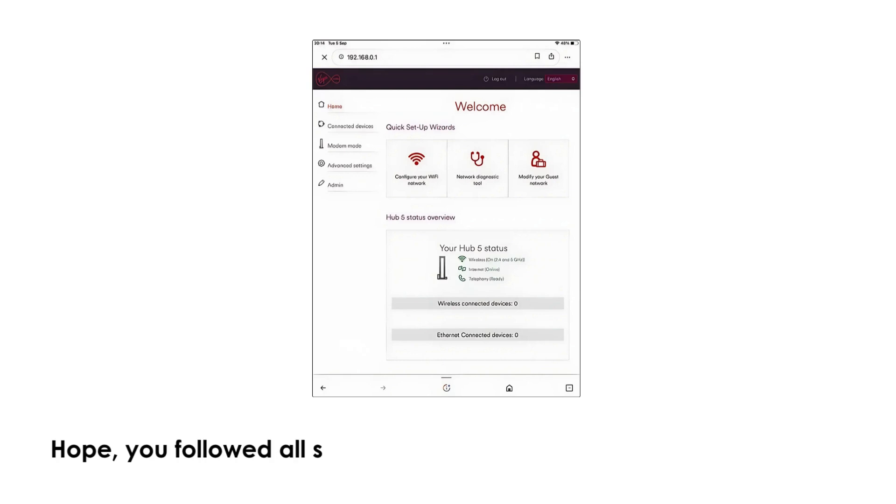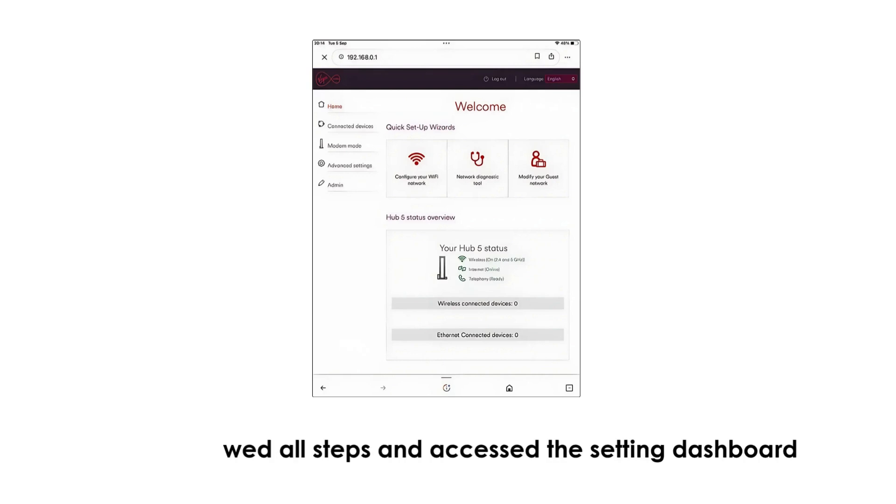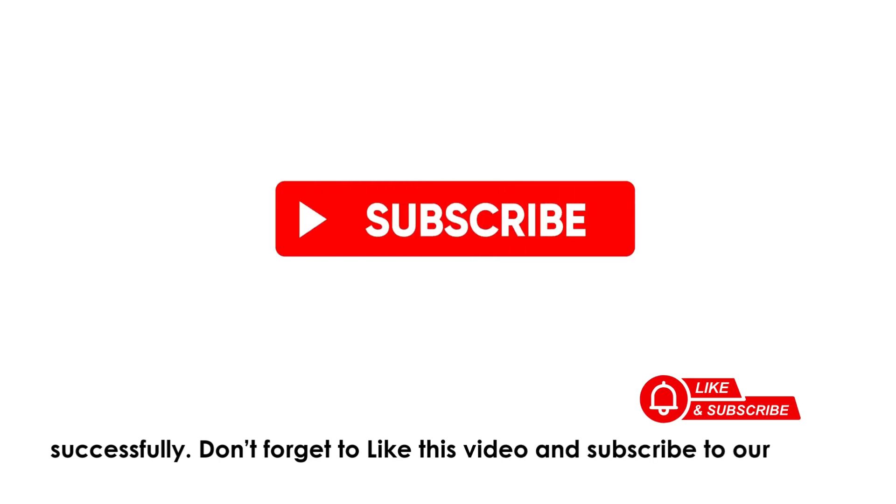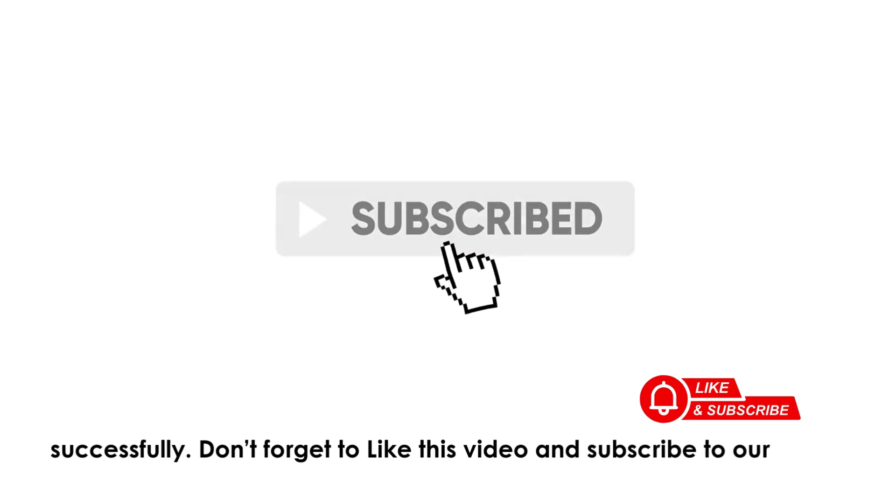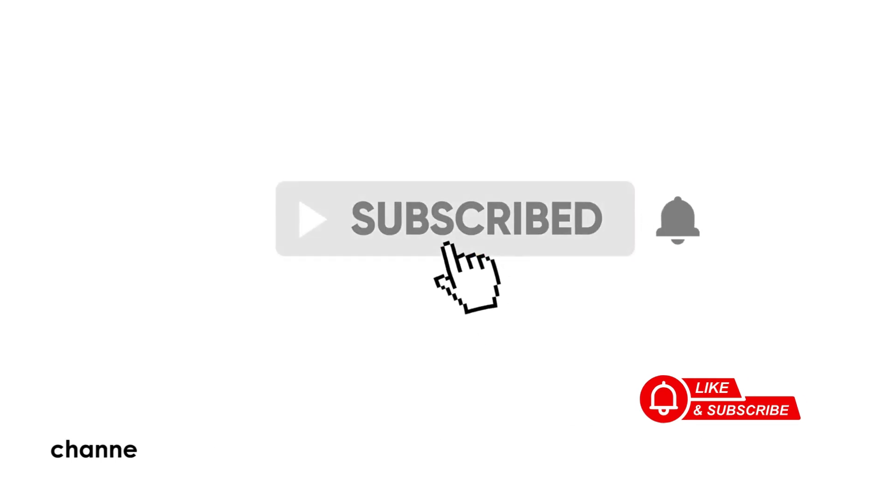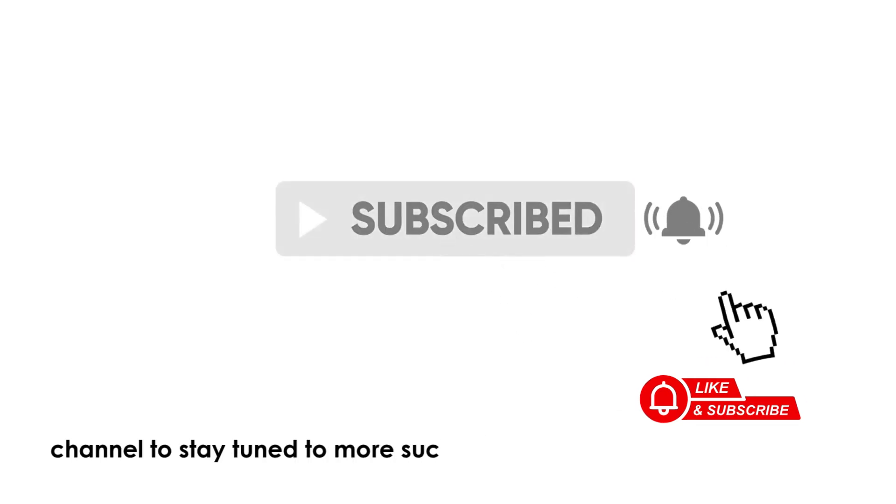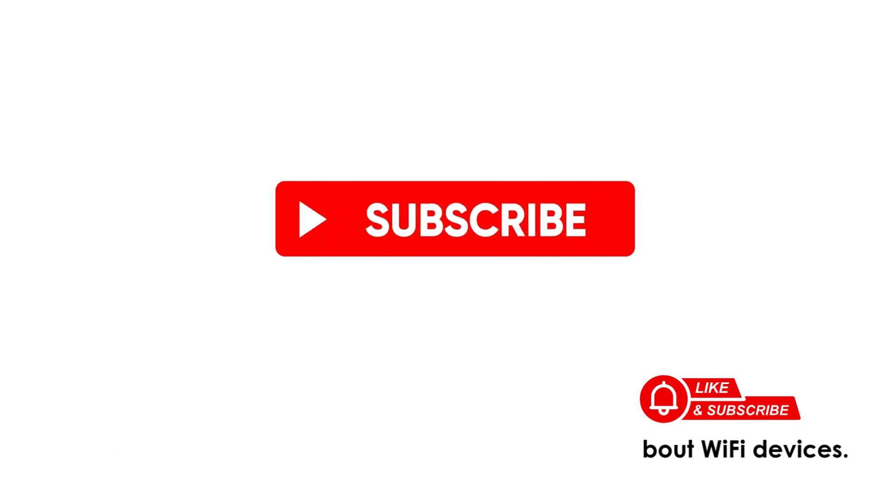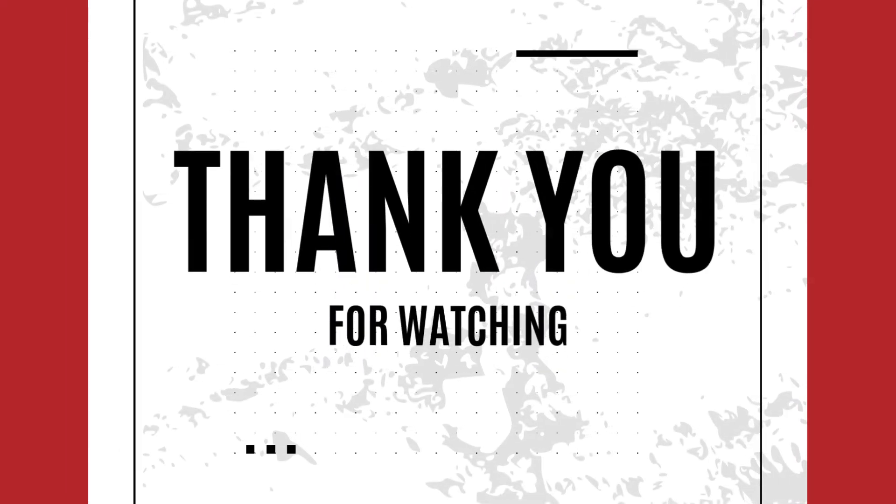Hope you followed all steps and accessed the setting dashboard successfully. Don't forget to like this video and subscribe to our channel to stay tuned to more such helpful videos about Wi-Fi devices. Thank you for watching.